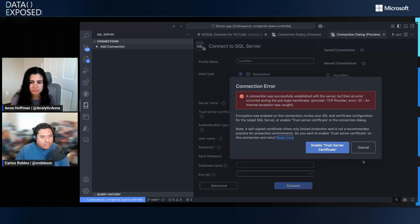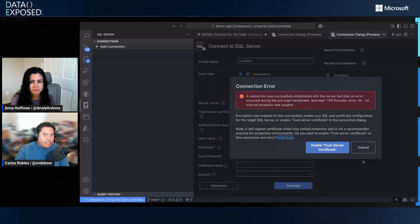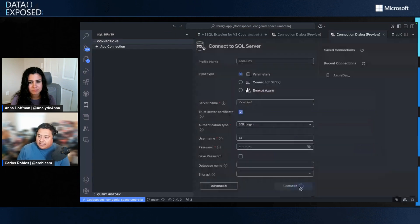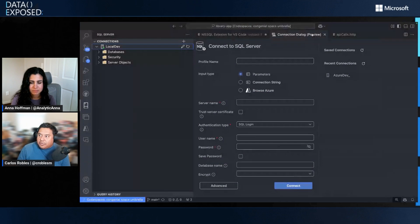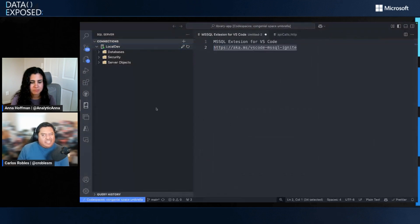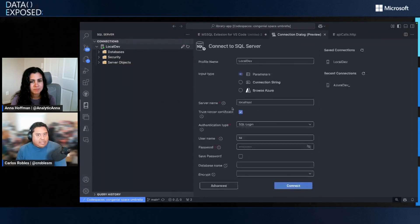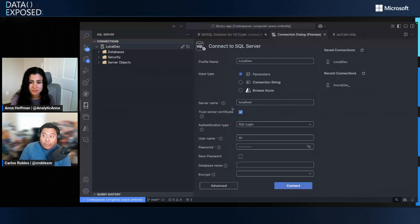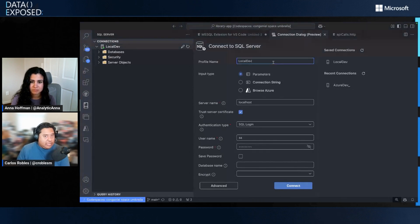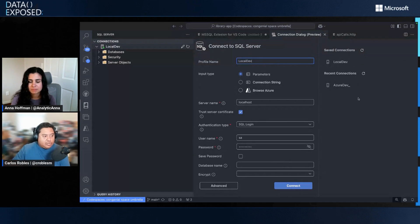We also introduced a couple of things related to Azure. When you have a firewall rule that is not set yet, the extension can help you set the rule to make sure your IP is allowed so you can connect to your database. Let's click connect — and I'm in. Something really cool about the new version of the extension that didn't exist in the past is that now we can edit the connection. That was a highly requested feature on GitHub. Now if I want to make changes to my connection, I can just do it from here and click connect. We also have a panel where we show saved connections and recent connections.